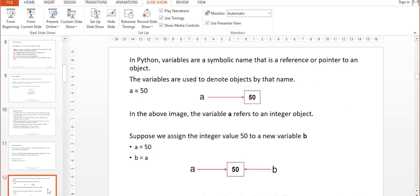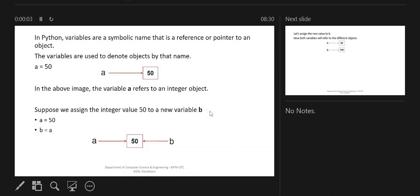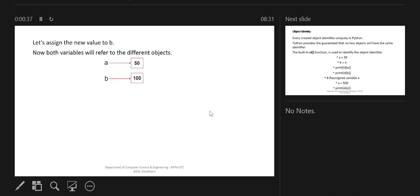There is a concept of 'id' in Python. Python variables are symbolic names that are references or pointers to an object. For example, if you write 'a = 50', somewhere in memory 50 will be stored and 'a' holds the reference to that memory location. If you write 'b = a', then 50 is in memory and both 'a' and 'b' reference the same address — so the id of 'a' and 'b' will be the same. But if you then assign 'b = 100', then 'a' and 'b' become different objects.